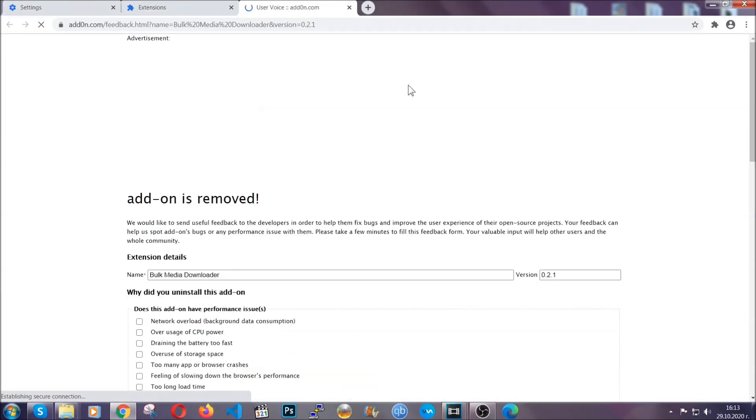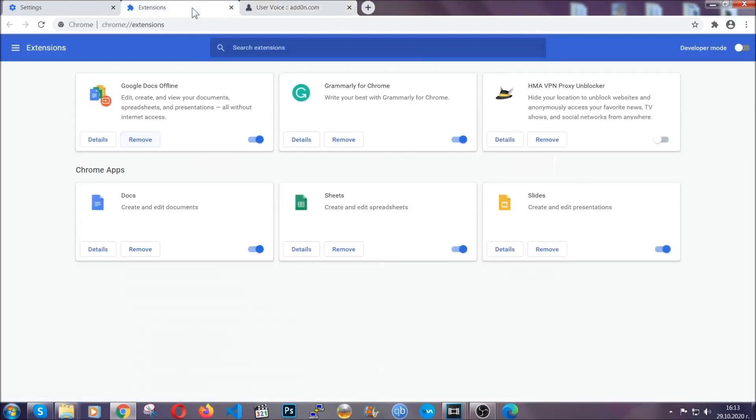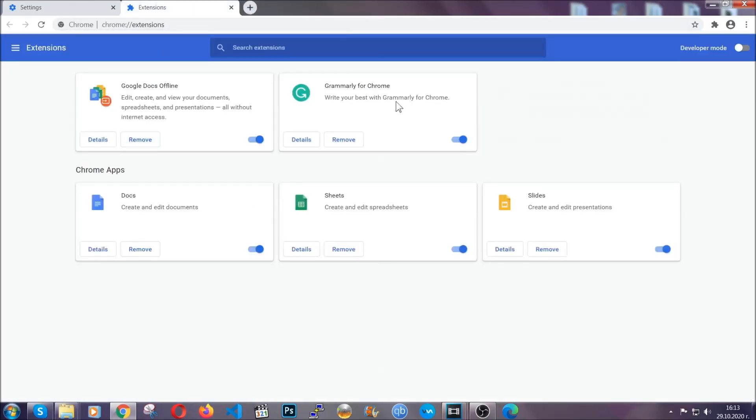And basically, that's it, guys. We've now taken care of how a removal would go with Google Chrome.